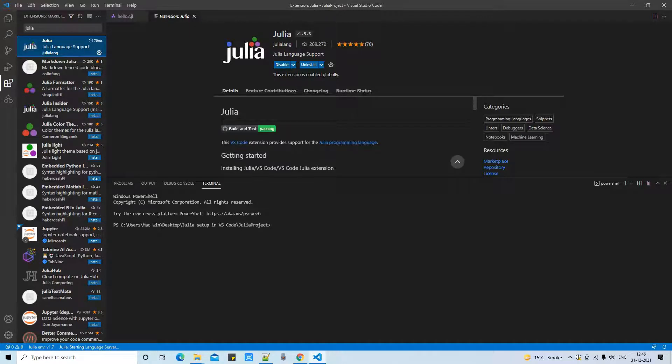Julia language support. On the right hand side you can see the details clearly. And I have already installed this extension on my system.